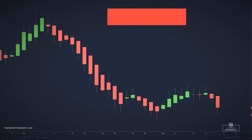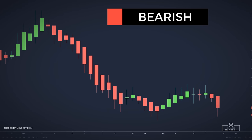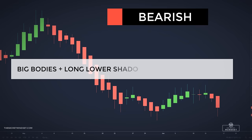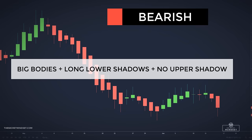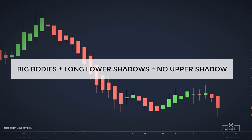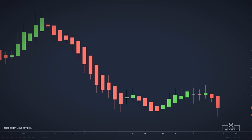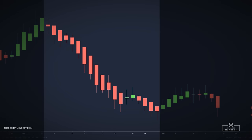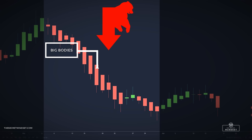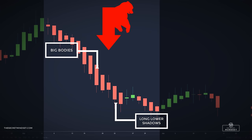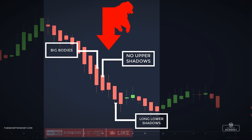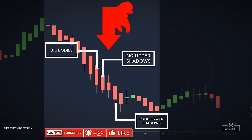When the market is bearish, Heiken Ashi candlesticks have big bodies and long lower shadows, but no upper shadow. Here is a big downtrend — as you can see, almost all of the candlesticks have big bodies, long lower shadows, and no upper wicks. This indicates that the declining momentum is very strong.